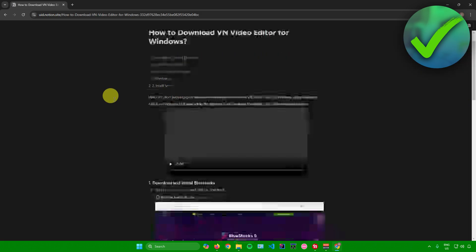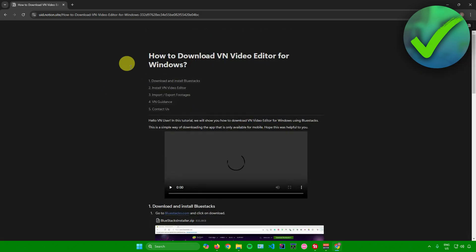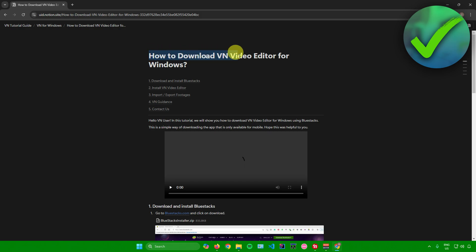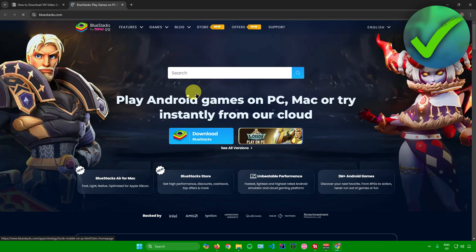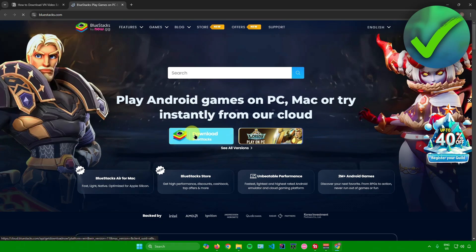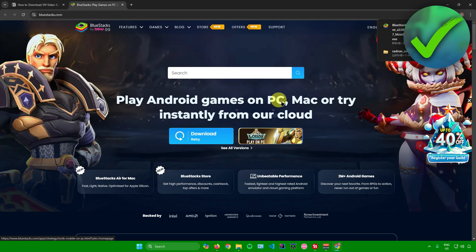After clicking, you'll be redirected to a page explaining how to download VN Video Editor for Windows. The first step says to download and install BlueStacks. Go to bluestacks.com and click on 'Download BlueStacks', then wait for the download to finish.